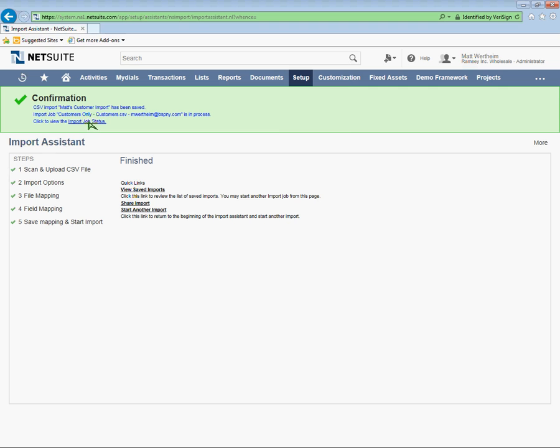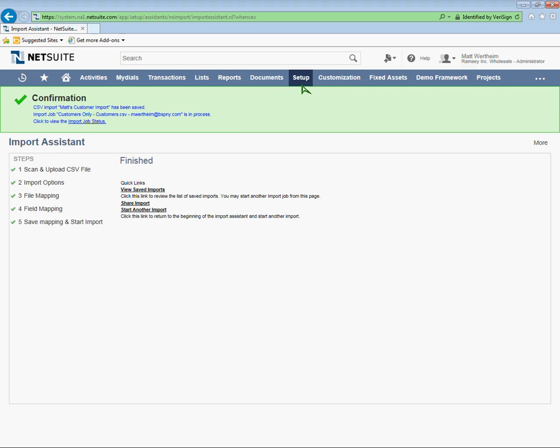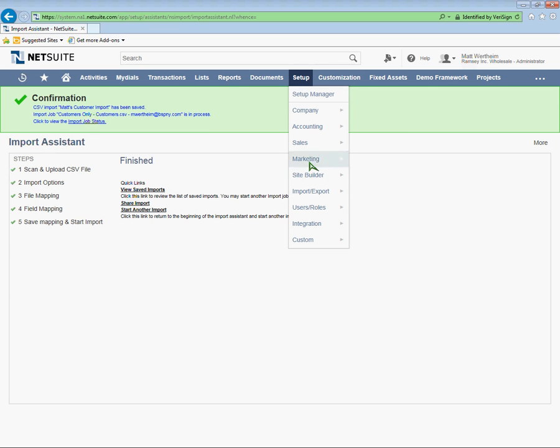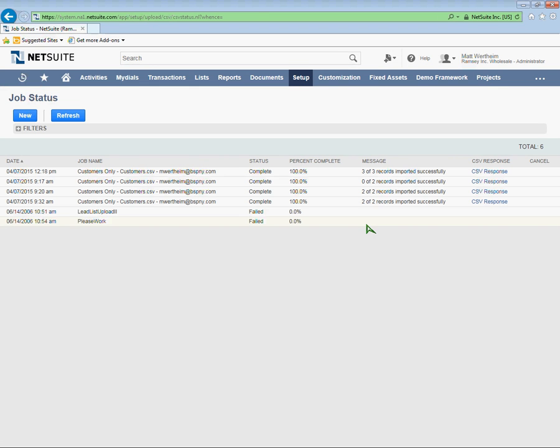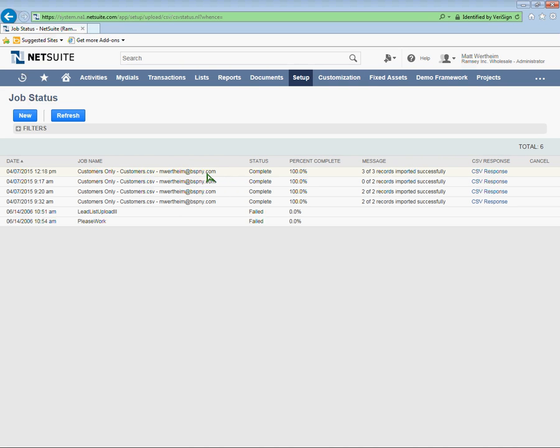Alternatively, you can go to setup, import, export, and view CSV import status to view the status of that CSV import. Let's see. Okay. So this is the import I just ran on April 7th, 2015 at 12:18 PM. And customers only. Here's my email address to show that I'm the user who kicked this off. The status is complete, 100%. And it looks like I have three of three imports imported successfully. And that's good.